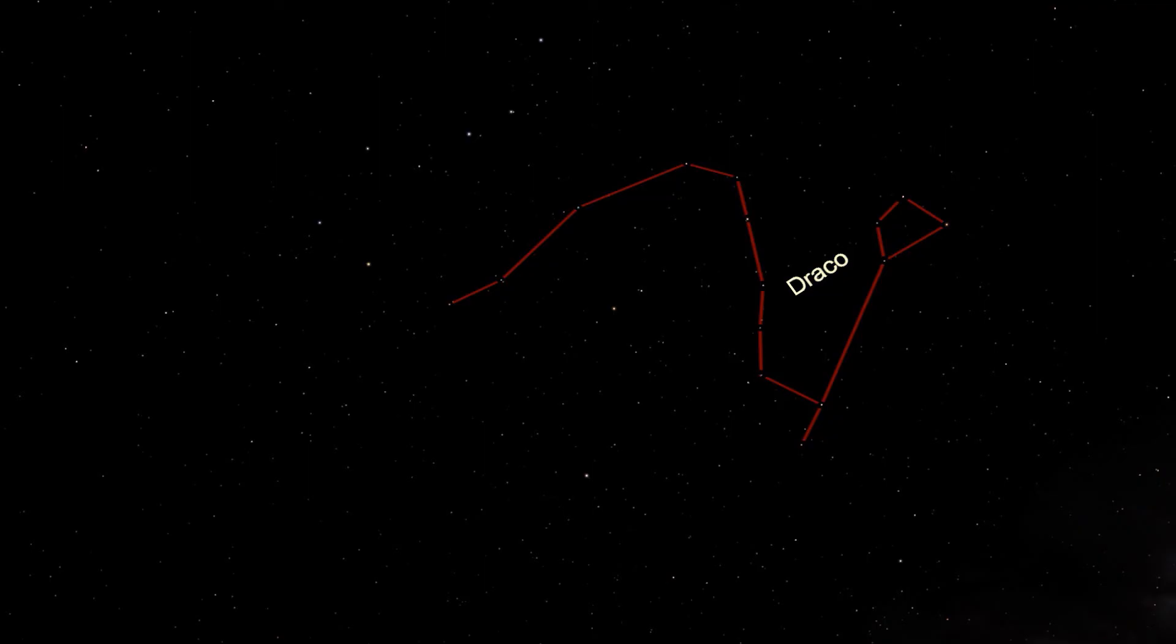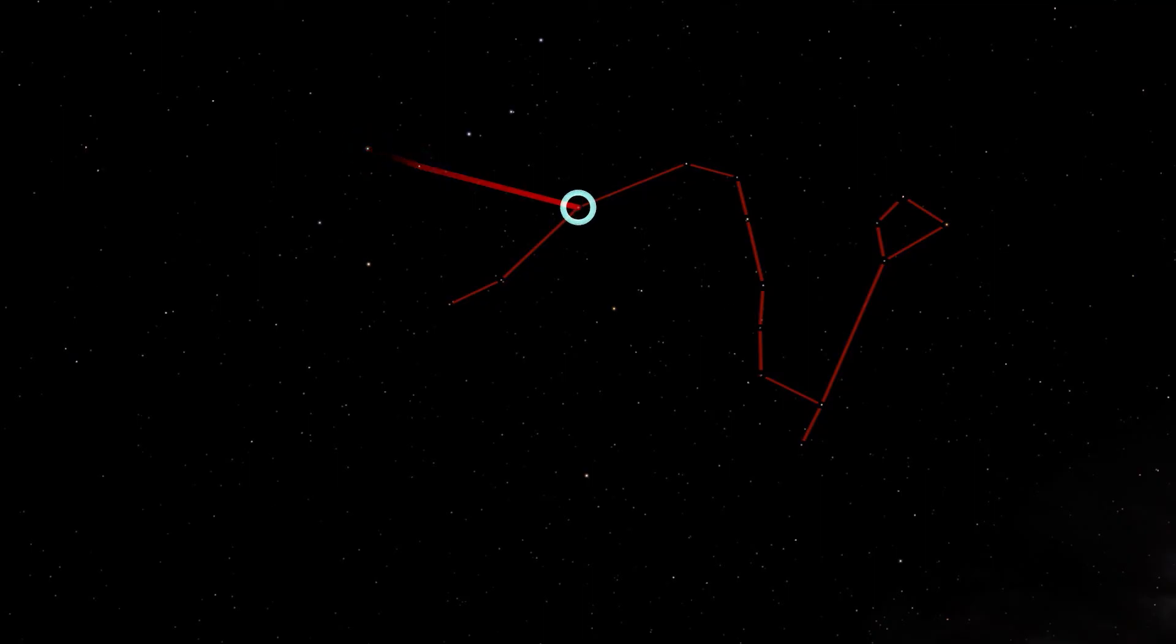We've already looked at one of the stars in Draco. Instead of drawing a line from the last two stars in the cup of the Big Dipper, let's draw a line using the first two stars in the cup. Extend that line from the bottom star through the top star and carry it out to the first star in Draco you come across.